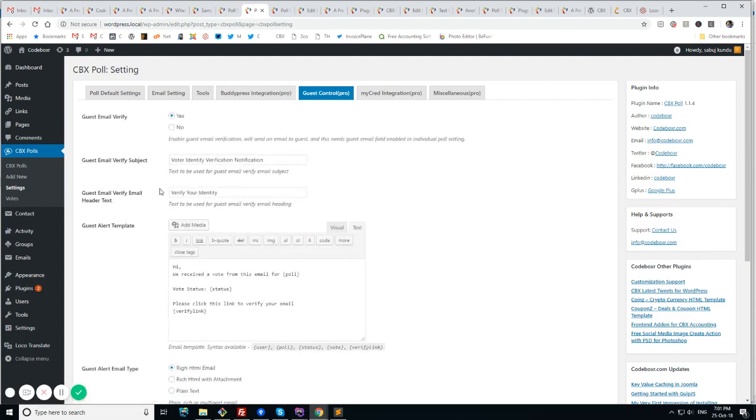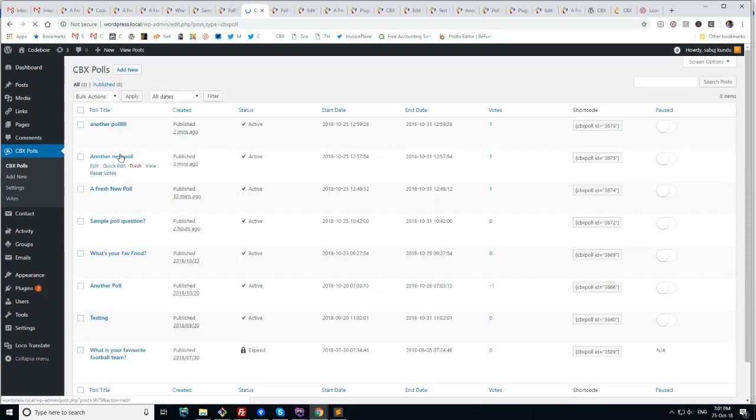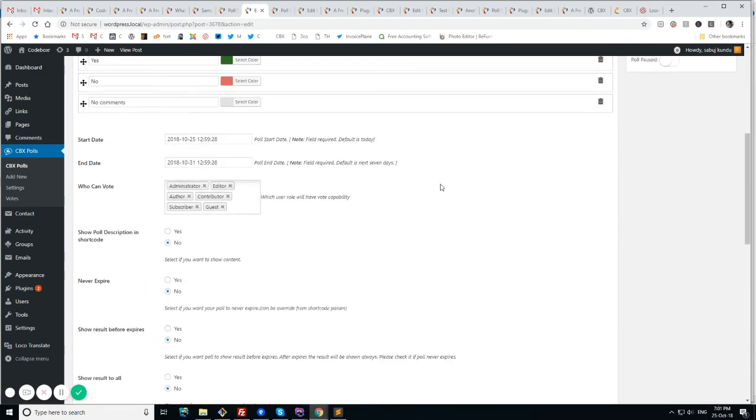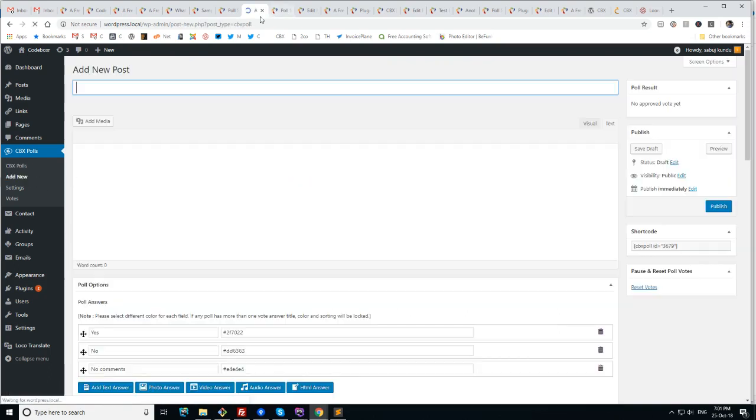And guest control is like we have option for guest email verification. Guest and all these options. And in poll we will see more options. Like if you want a guest name field and okay I think we should try one.